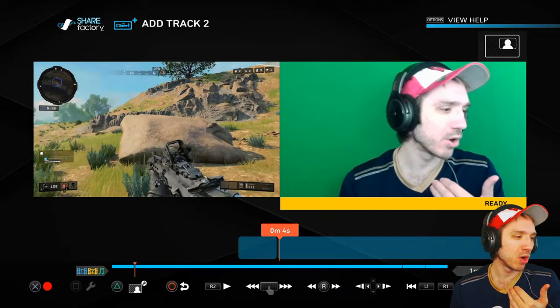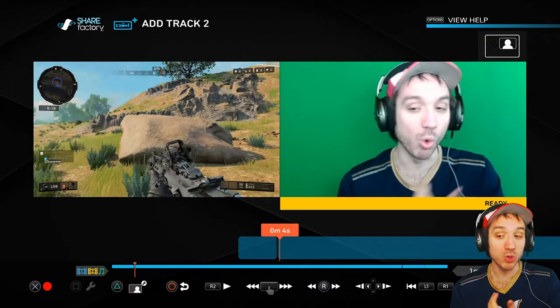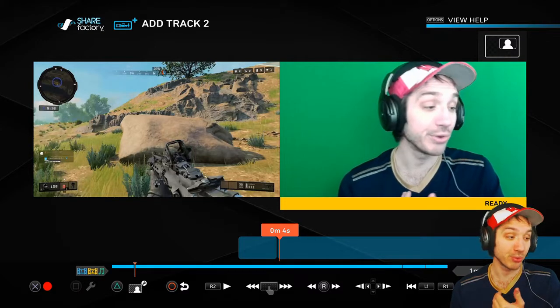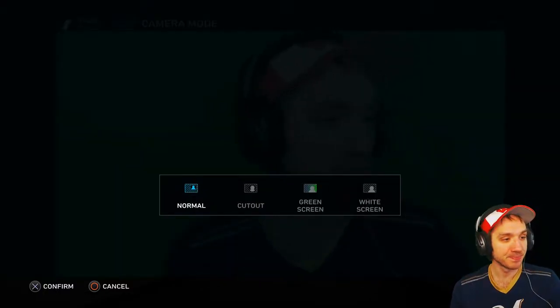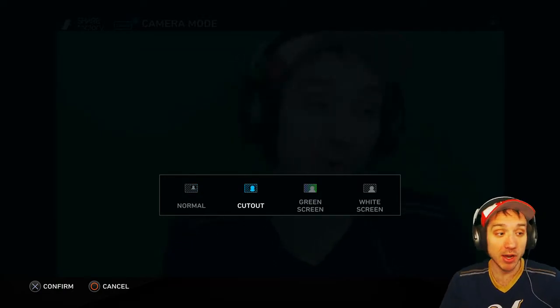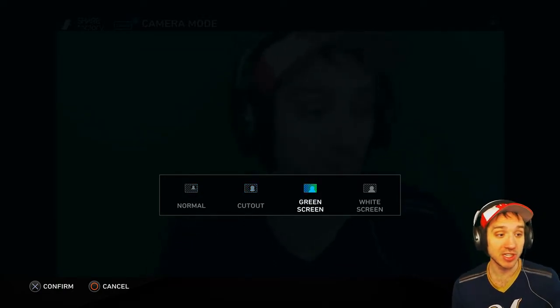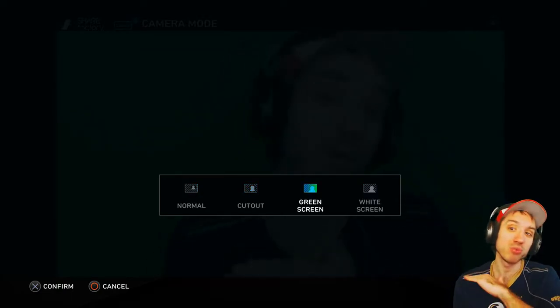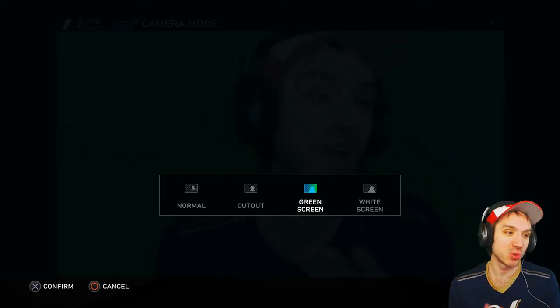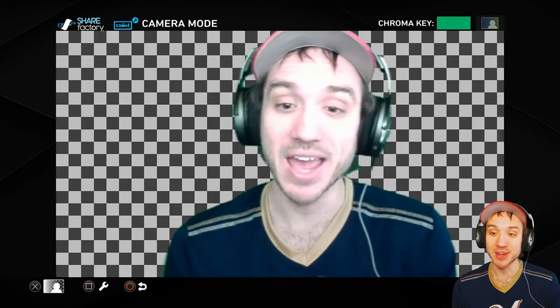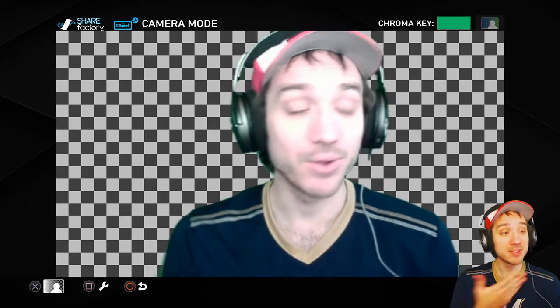First, what we're going to want to do is switch it from normal to green screen. How do we do that? Press triangle on your controller, and then from here press X. You have the options for cutout, green screen, white screen. If you have a plain white screen, you can have a similar effect as a green screen. Let's go ahead and use the green screen, because that's what we have right now. So that's my camera.